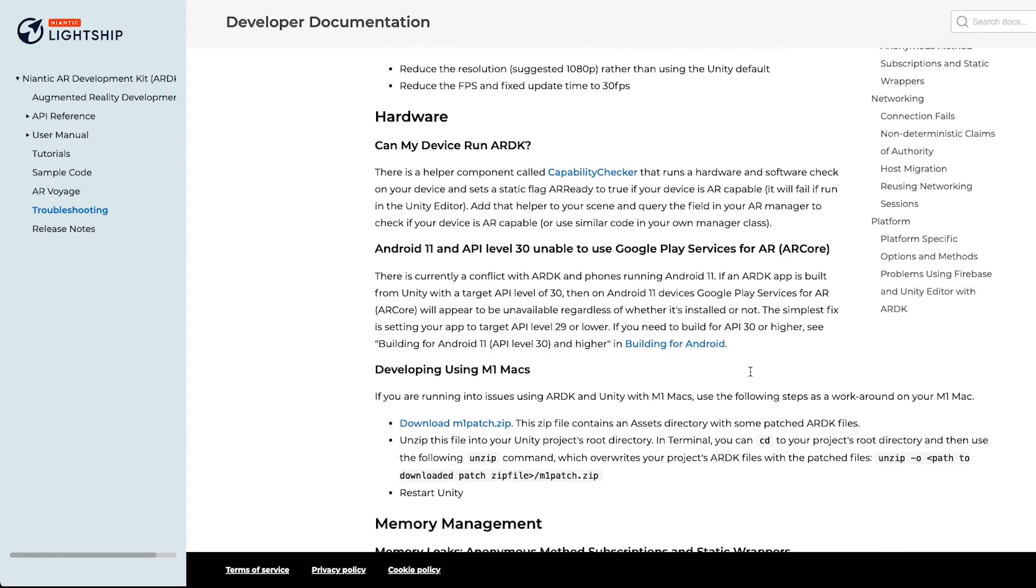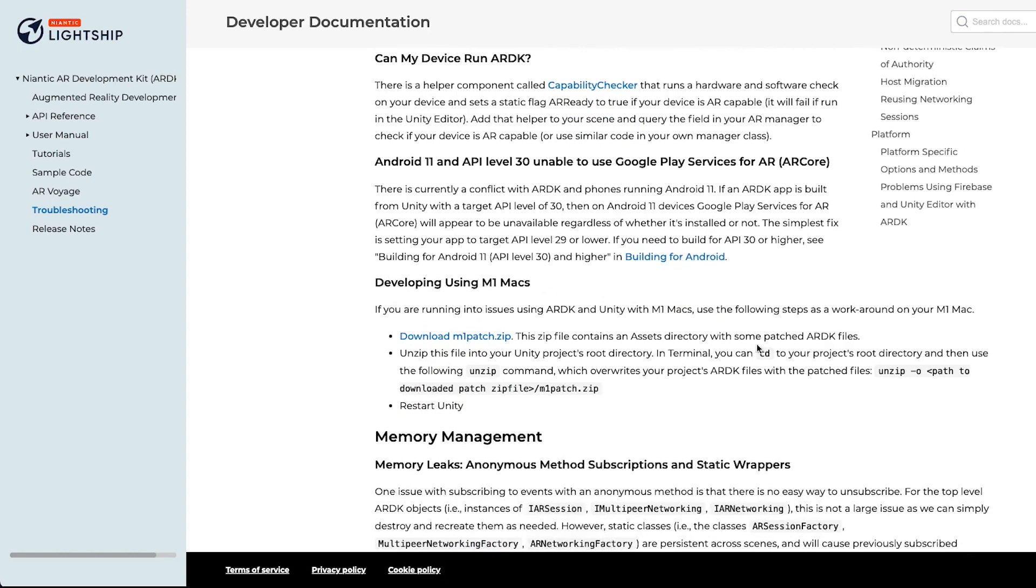If you scroll down a little bit further, we have instructions on how to apply this patch for developing on M1 Macs. There's a zip file that you'll need to download and drop into the folder where ARDK is. It'll override a bunch of files and then you restart Unity and it should all work for you.